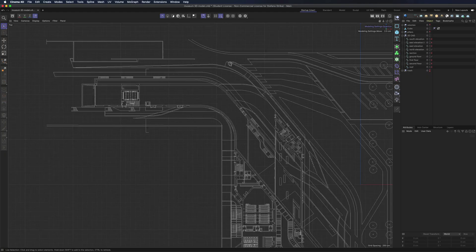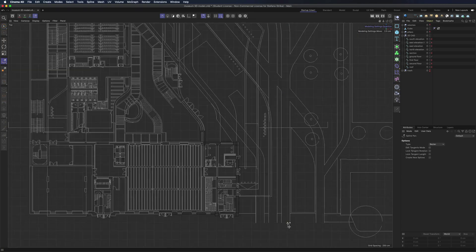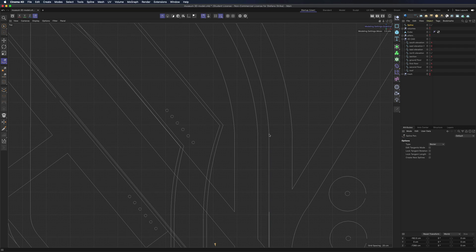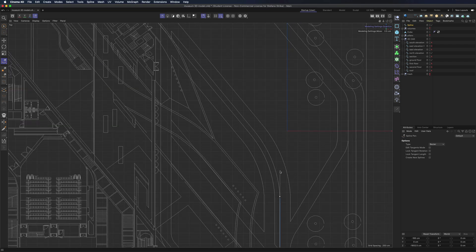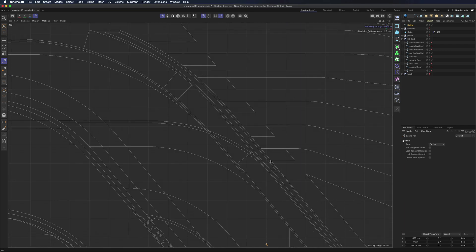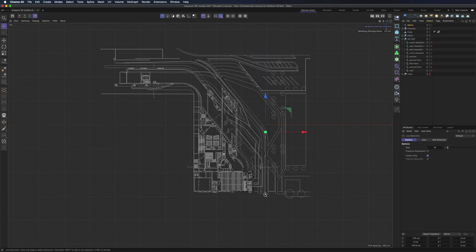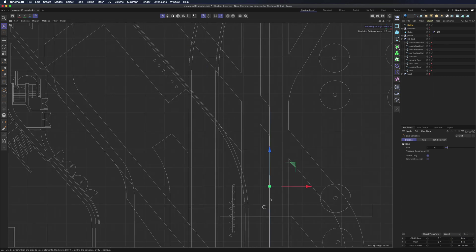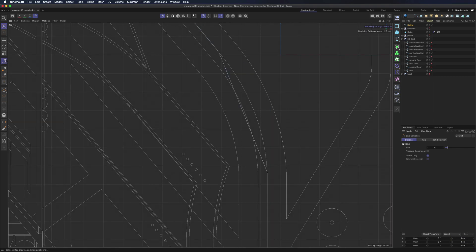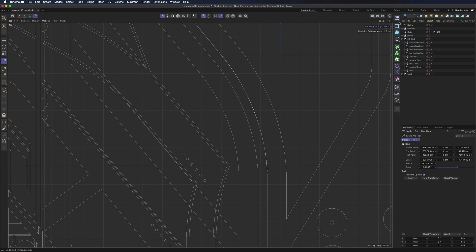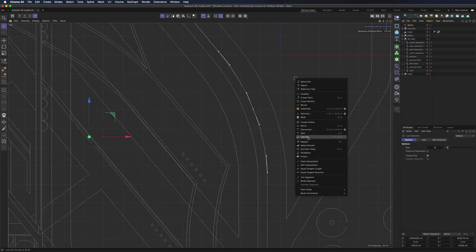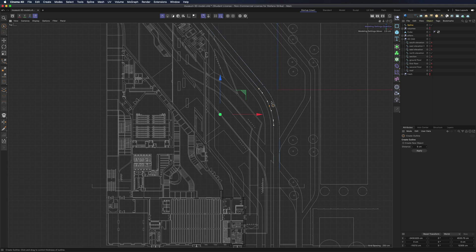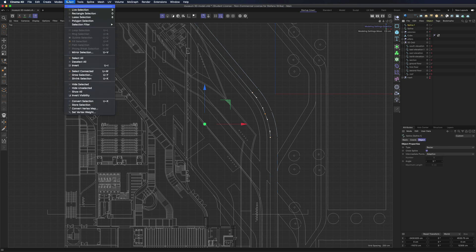Once again, we are going to use the spline and spline arc tool to draw the various elements of the pavement. Now select the spline and then choose the command outline to create an offset of the spline. Continue like this to draw all the other elements.